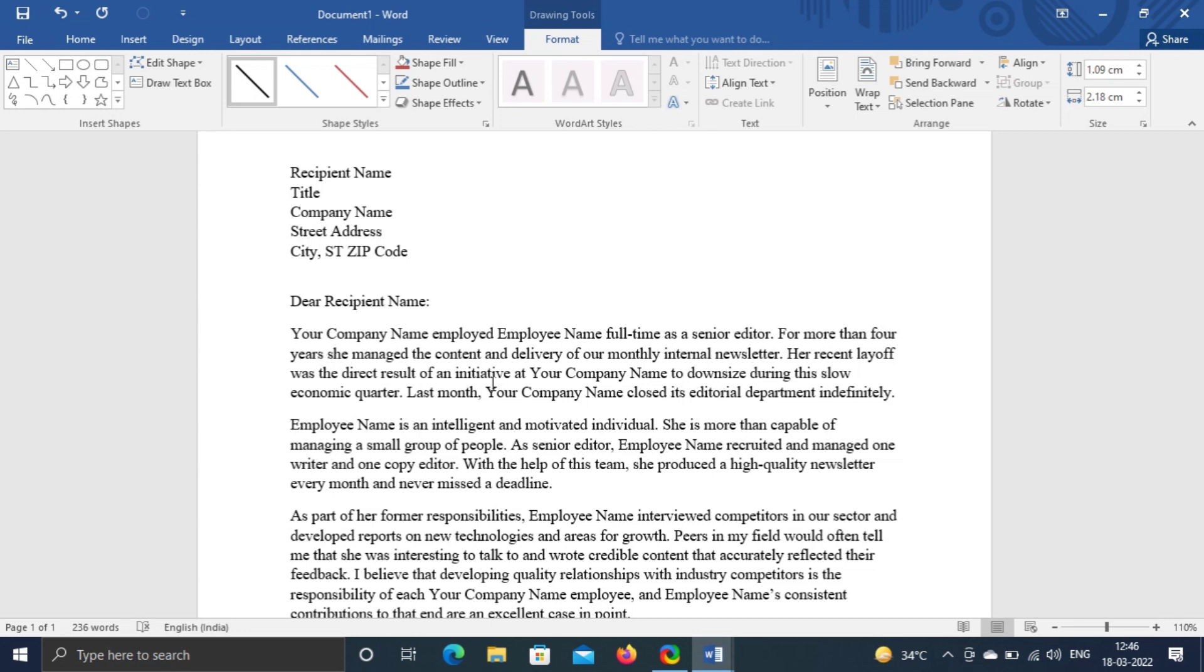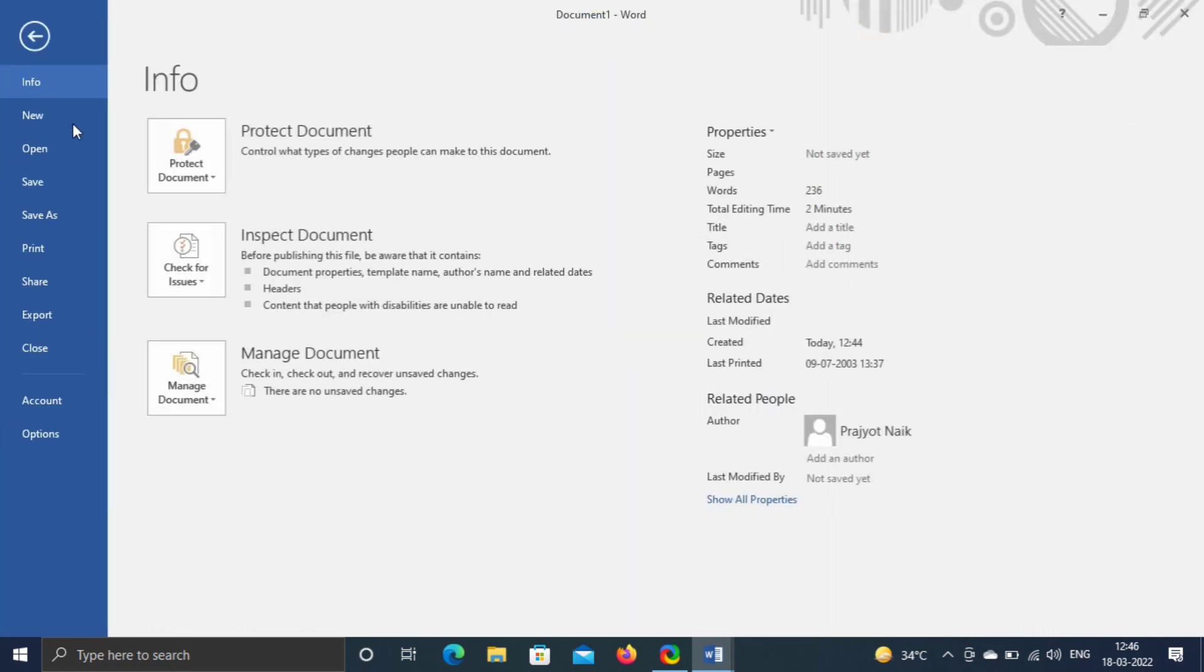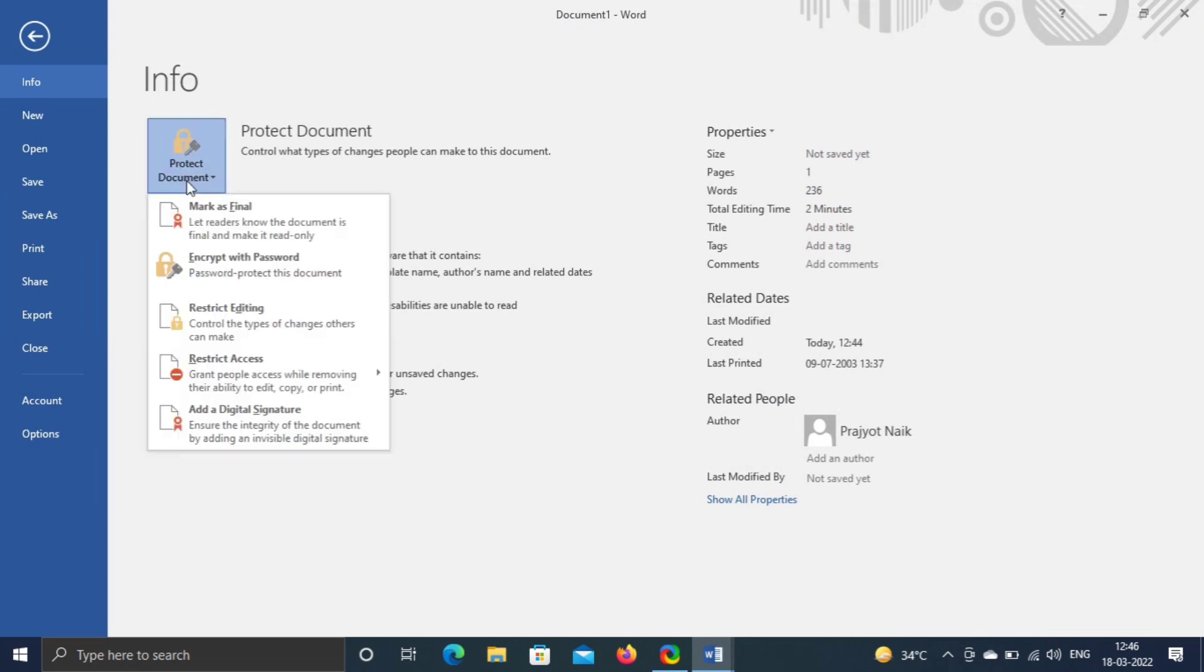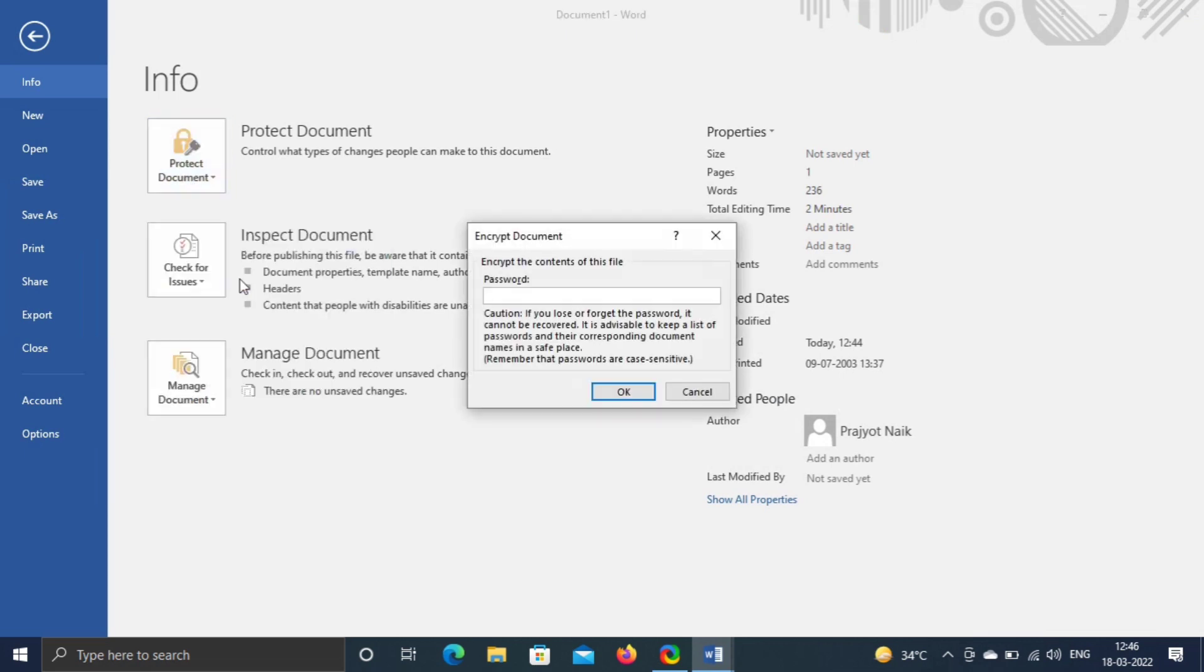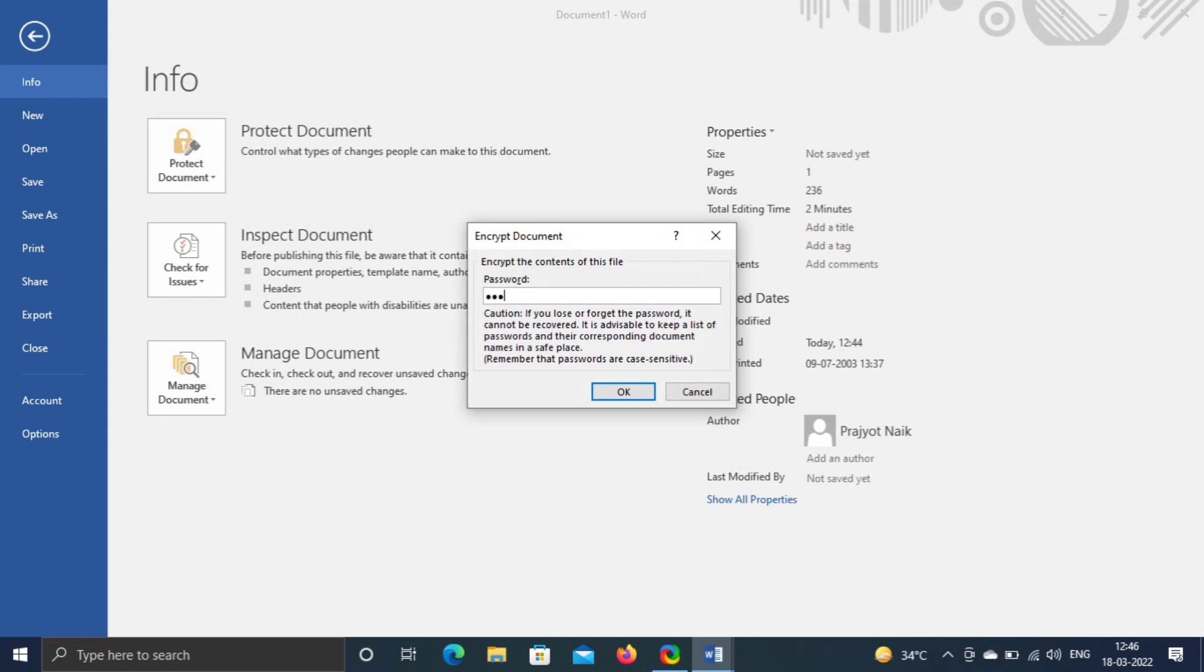First, go to file. Click on protect document icon. Then encrypt with password. Now input password and OK. And re-enter password and OK again.